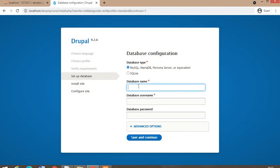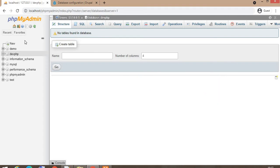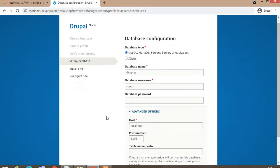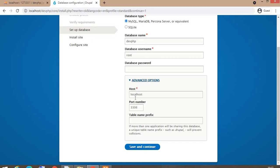Now enter the database name. What we have created the database for, so I am entering the name. DevPHP is the database name. Username, my default username is root. Password is empty. There are some advanced options like host name, port number. The default MySQL port number is 3306.